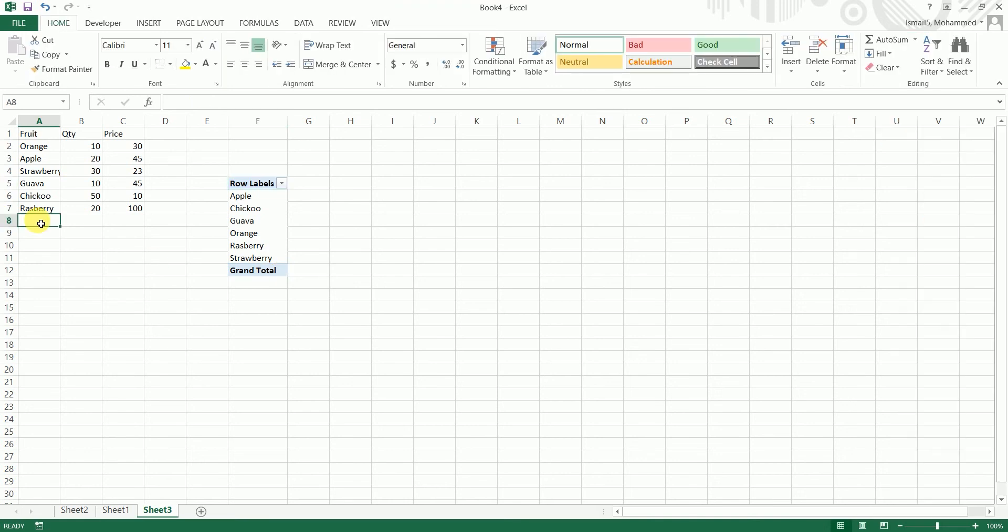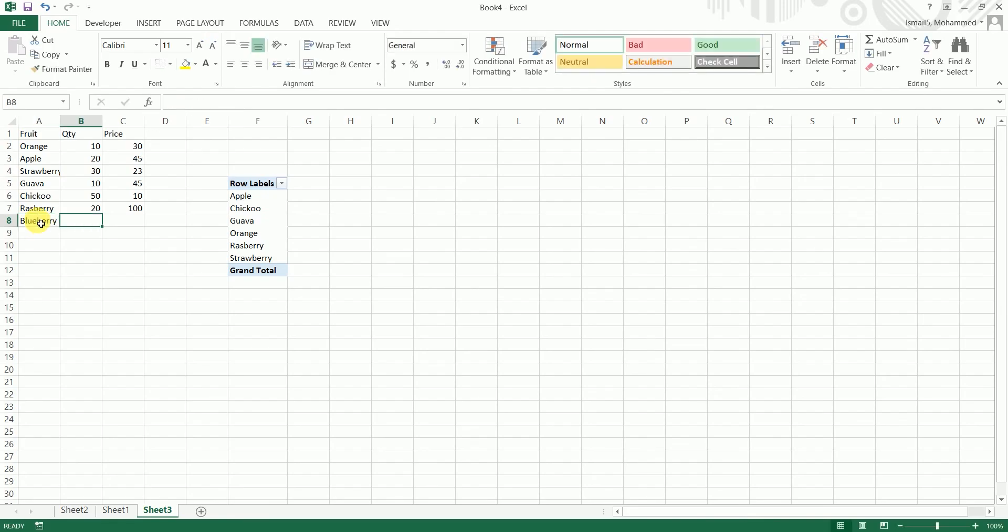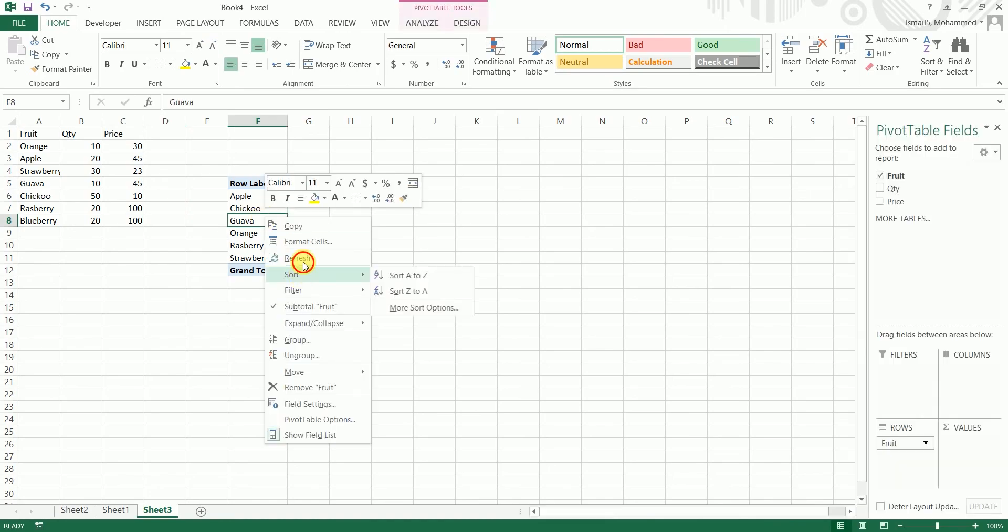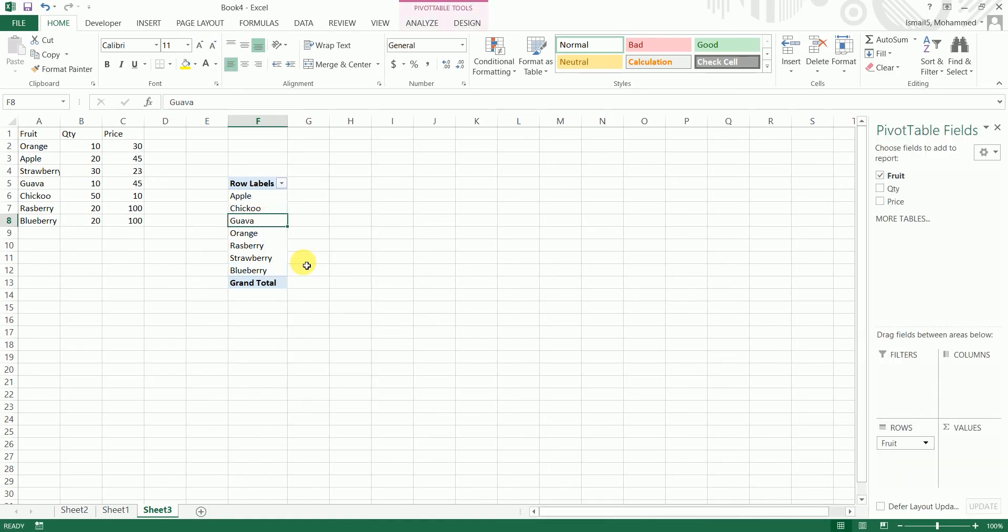So I'm going to type in a new fruit name. Let's say I'll enter blueberry, 20 quantity, 100 price. And I'm going to just come here and click on refresh button. So if you see here, the blueberry has been added automatically.